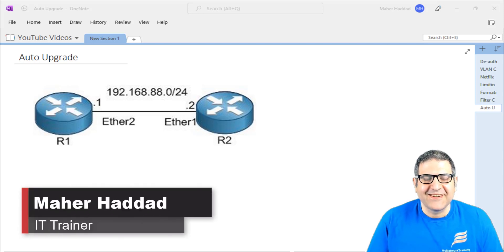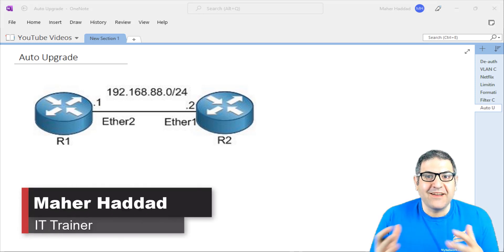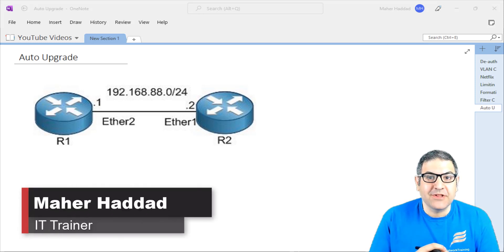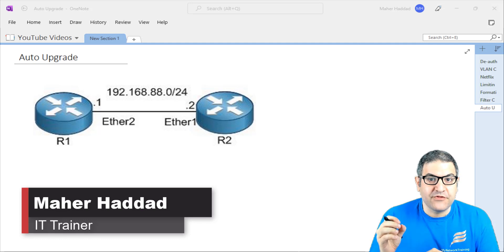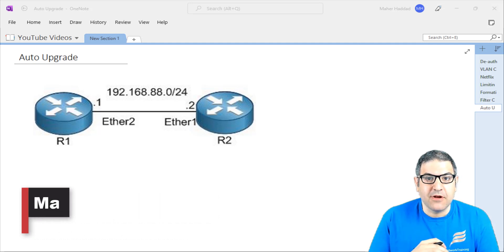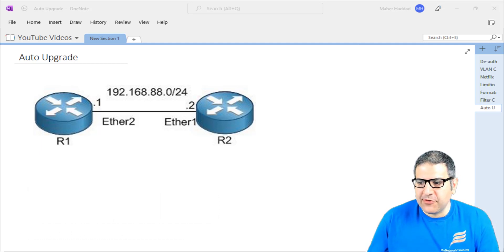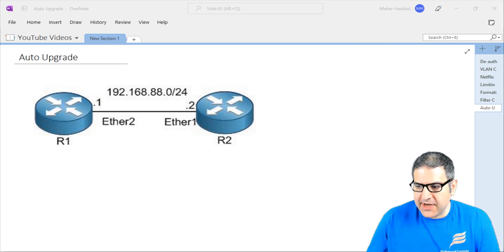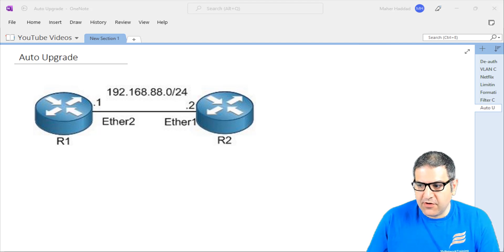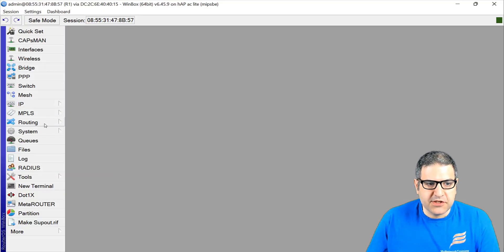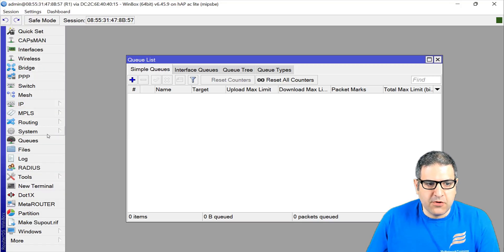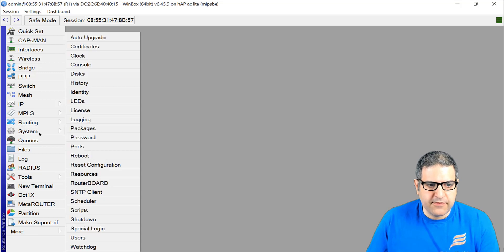Hi there, this is Marhaddad. I'm doing a new video to speak about a very nice feature on MikroTik, which is auto-upgrade. If we go to the MikroTik Winbox, you can see it here. If we go to System, then Auto-Upgrade.